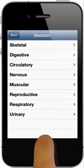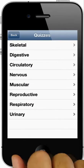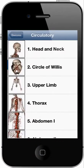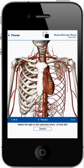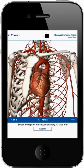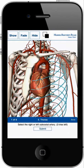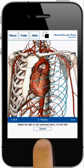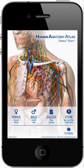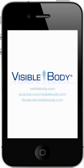Quizzes are organized by body system and by region. Select a quiz, find the structure, highlight the answer, and tap on submit. Thank you for watching this quick start tutorial. More details are available in the app's help section and online.